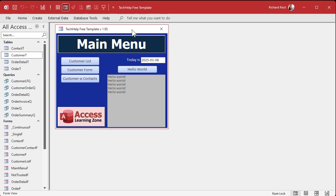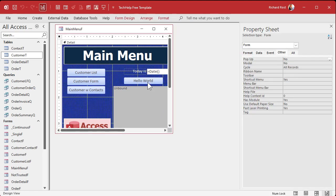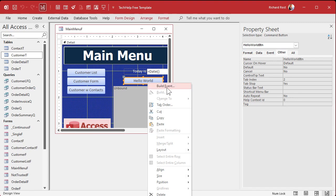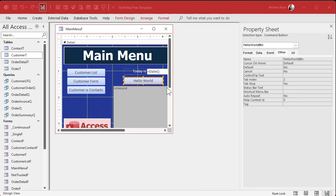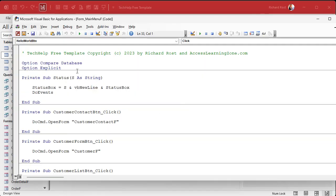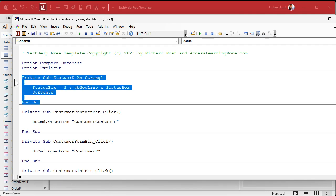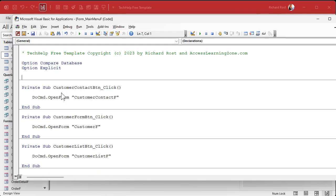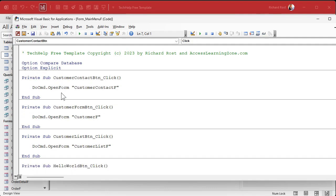Okay, so the first thing we have to do is go into design view. Let's go into the code for our button — right click, build event — that'll bring up our code builder. Now in here, this is the form module. This is the module that's built into the form Main Menu F, and here is my private sub status. This means that only this form can call this subroutine because it's private. So we're going to move this to a global module. I'm going to just cut that out.